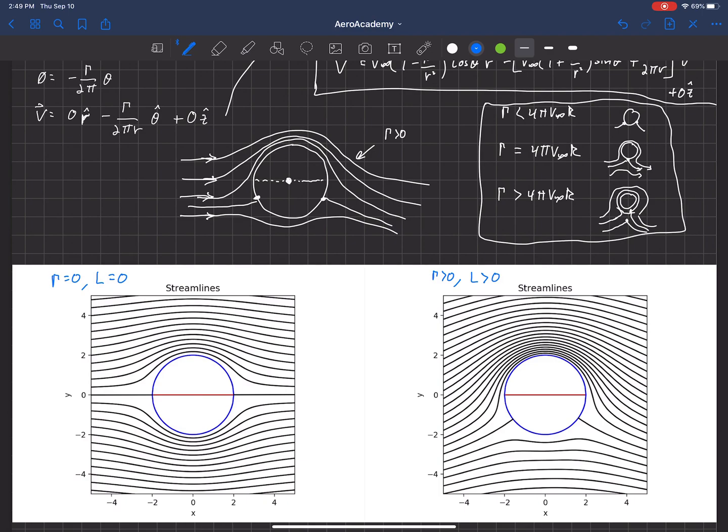We'll be studying airfoils specifically, and we'll find that circulation and lift are directly proportional to each other. We're going to learn about that proportionality constant in a couple more lectures — it's called the Kutta-Joukowski theorem — which allows us to go between lift and circulation. If we know one, we can calculate the other.